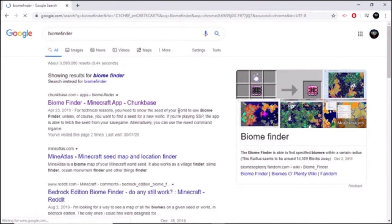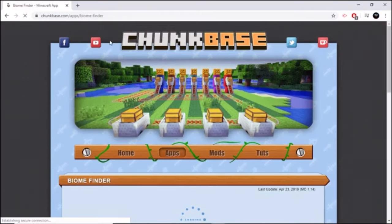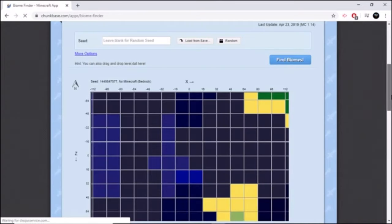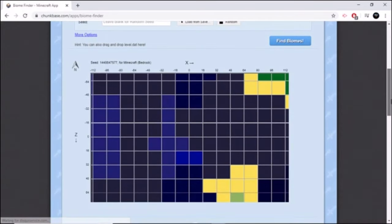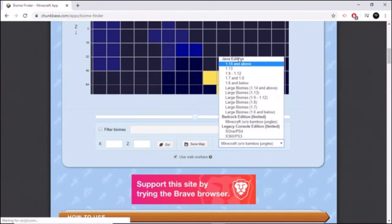You can search it up on your phone, it will work, and it's called Minecraft Chunk Base Biome Finder. So here's a random seed. This is for Bedrock and Java, so you can choose whatever edition you have.